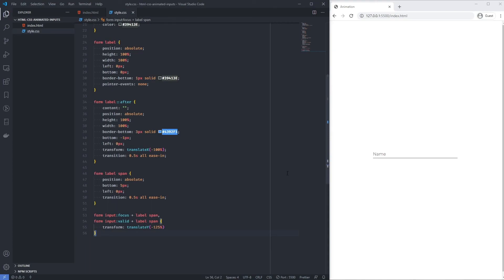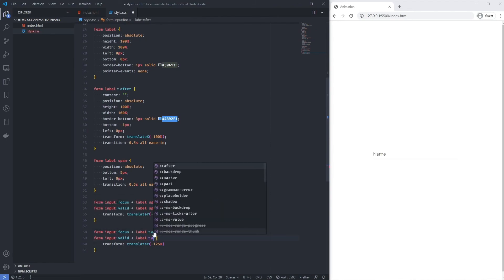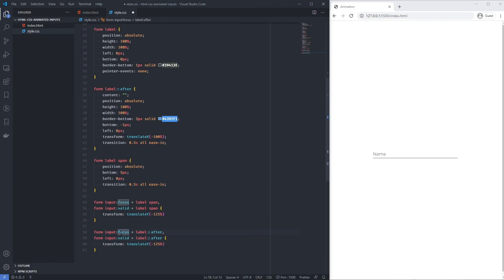Finally, we animate the border sliding in. I copy the focus/valid selector block and retarget 'form input:focus + label::after' and 'form input:valid + label::after'. On focus or valid, I set transform: translateX(0), bringing it back from its -100% starting position to its original position. Clicking and typing now shows the border sliding in.